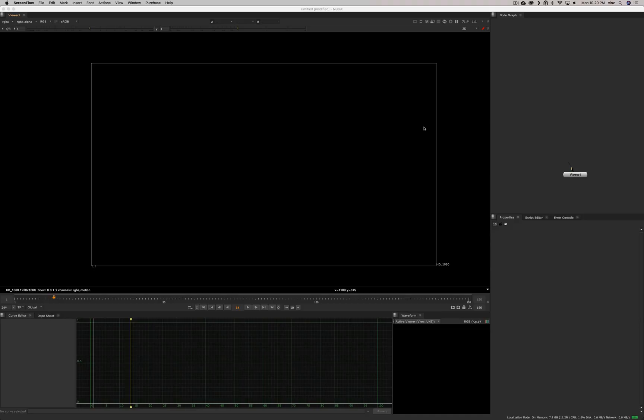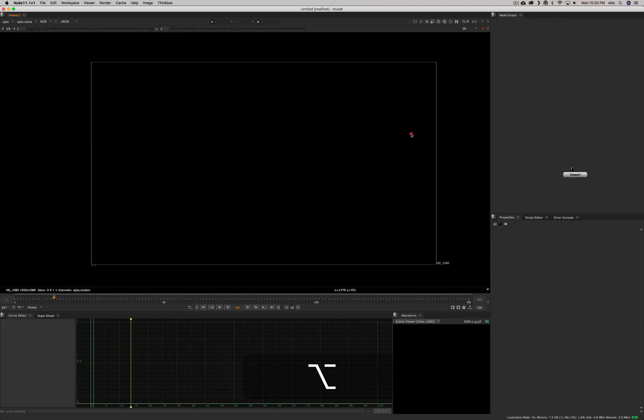Hey guys, I've decided to make a bunch of videos to explain a few nodes in Nuke that I see sometimes some compositors don't really know how to use or don't know what they should use them for.